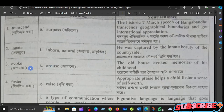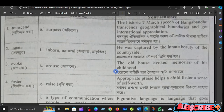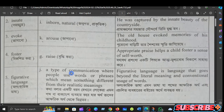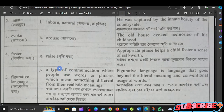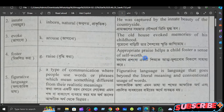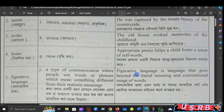The next word is evoked, which is the answer. For example: the old house evoked memories of his childhood. The next word is foster — to raise or encourage.